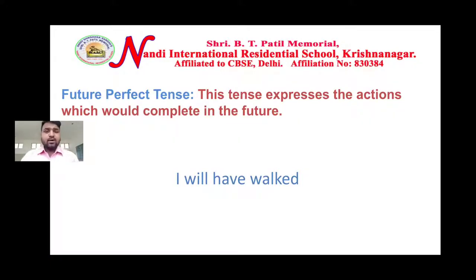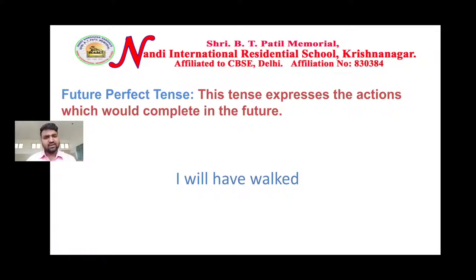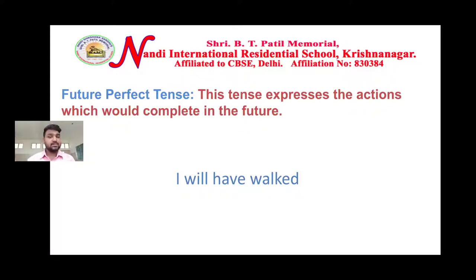Good morning students, welcome back to our channel. Yesterday we were having a discussion on future continuous tense. Today we are having a discussion on future perfect tense. I hope you are clear with present perfect tense, simple past tense, and past perfect tense — all three deal with completed actions in the past.